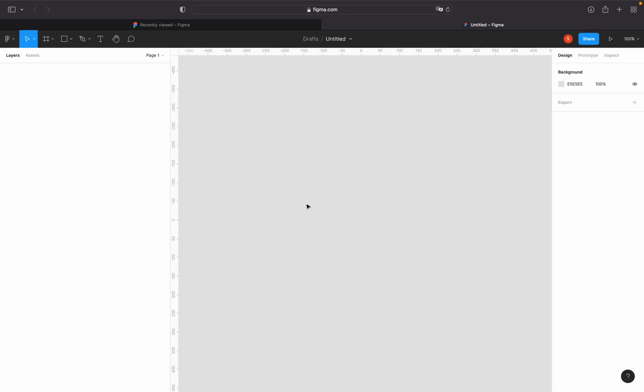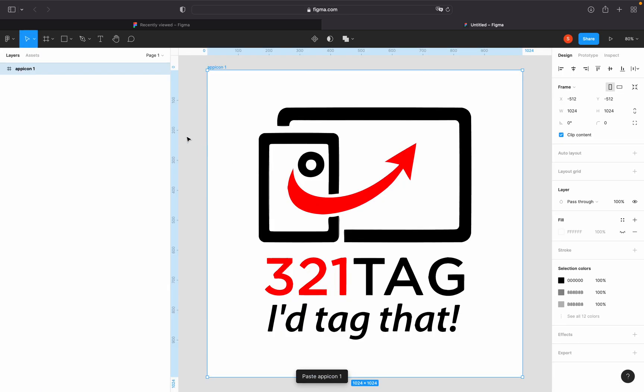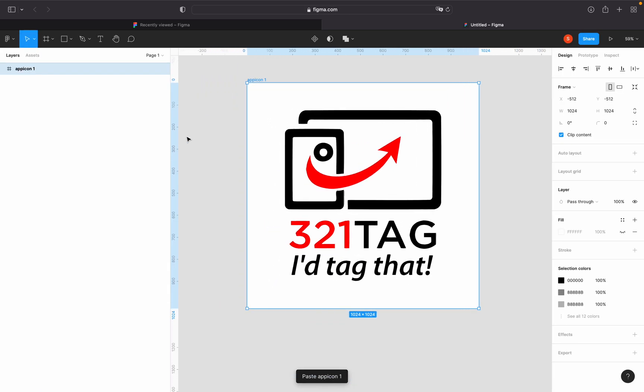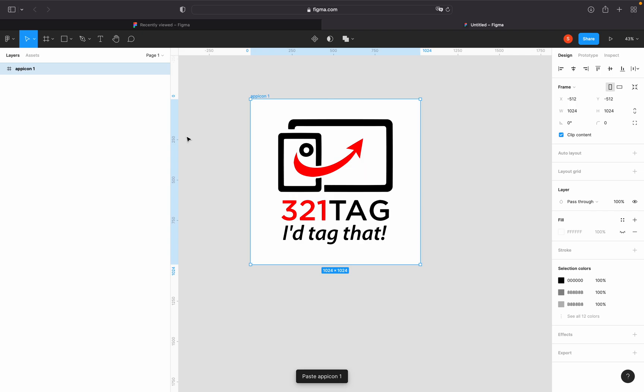And then I just go ahead and paste the SVG file that was given to me. So it pasted it as a frame, and that's exactly what we need. You can see that hash symbol. And we need to make sure that it's 1024 by 1024 in dimension. So I'm going to name this as original.